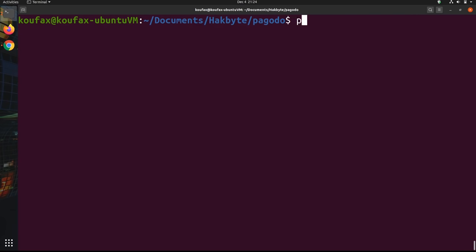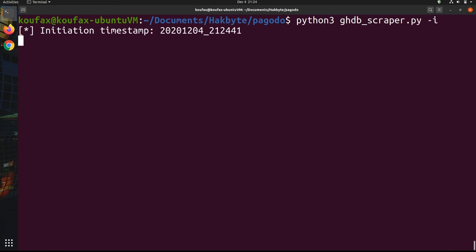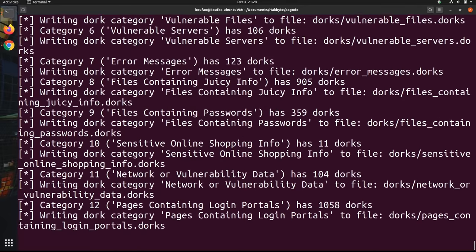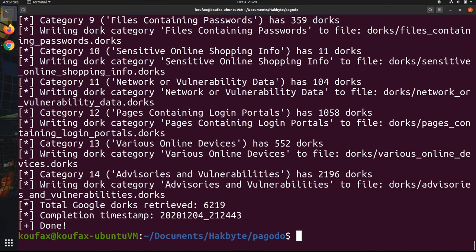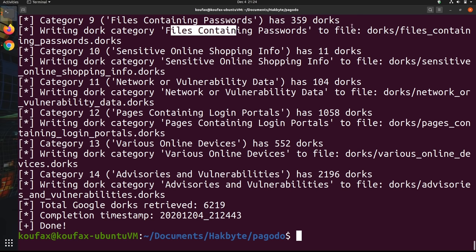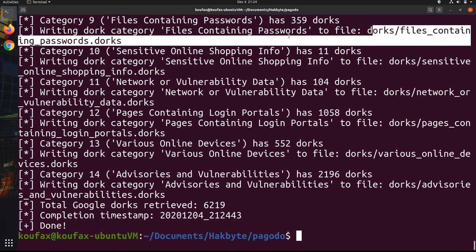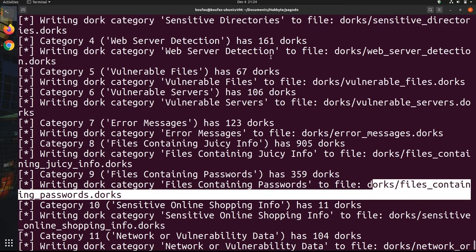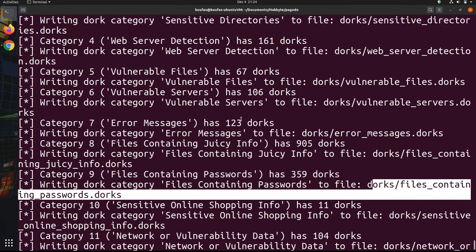So all you have to do is type python3, and then the name of the program, which is ghdbscraper.py, and -i. And what this is going to do is it's going to check all the dorks, and so it's downloading all the dorks from this category, files containing passwords, saving it to this file. And so this is just something that you should remember to do if you've had Pagodo installed for a couple months, you come back to it and you want to run another search, just make sure you have the most up-to-date dorks.